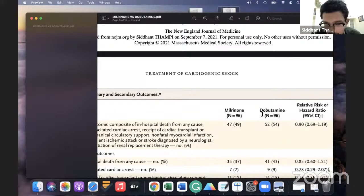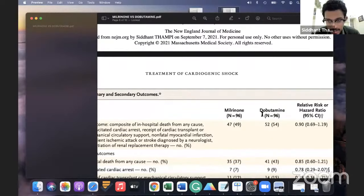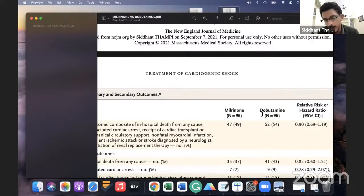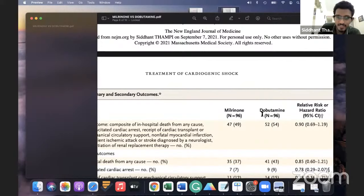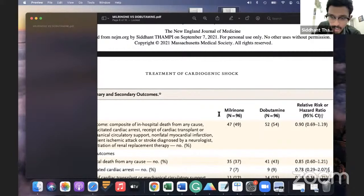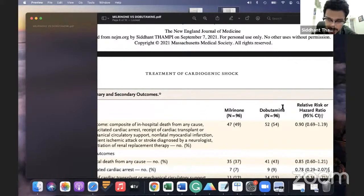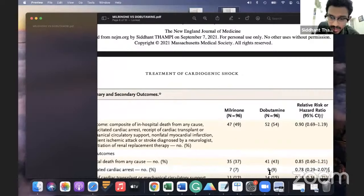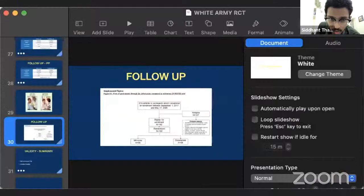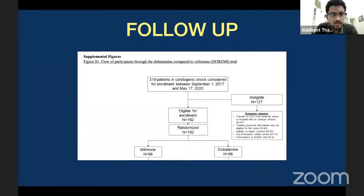If six patients were lost in the milrinone arm, you would have N = 90. If you lost 10 patients in the dobutamine arm, you would have N = 86. That is how you look at loss to follow-up. In our trial, all of them have been analyzed and there is no loss to follow-up — all have been analyzed. So there is 0% attrition in both groups. The minimum allowable attrition in a randomized control trial is 20%.